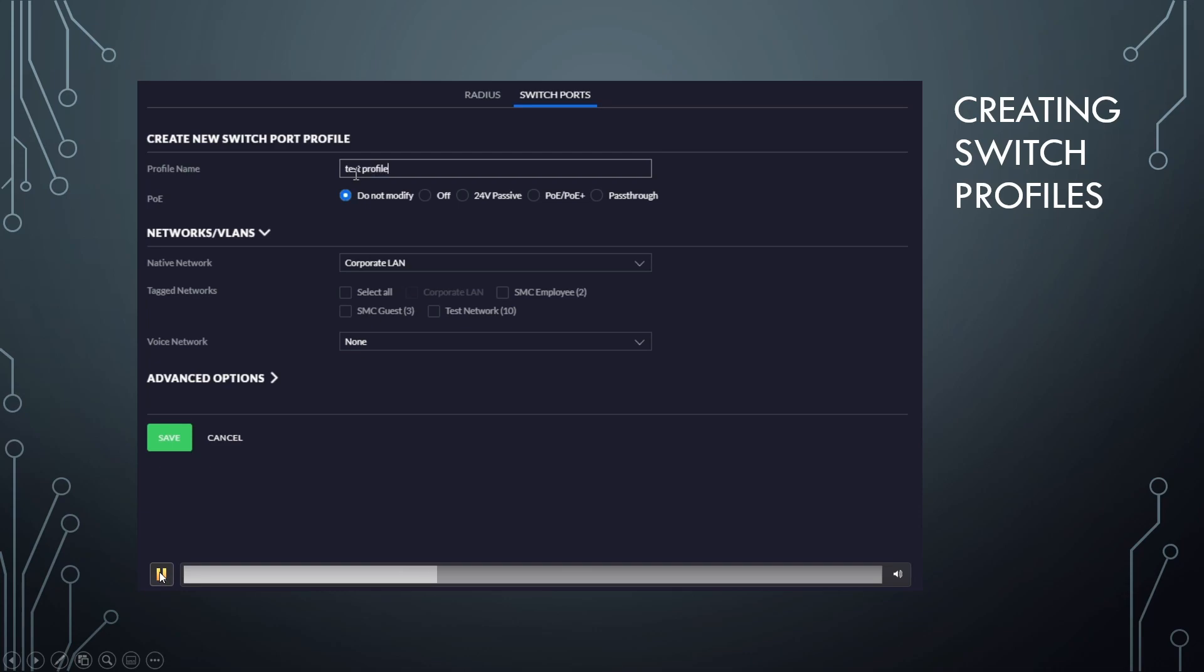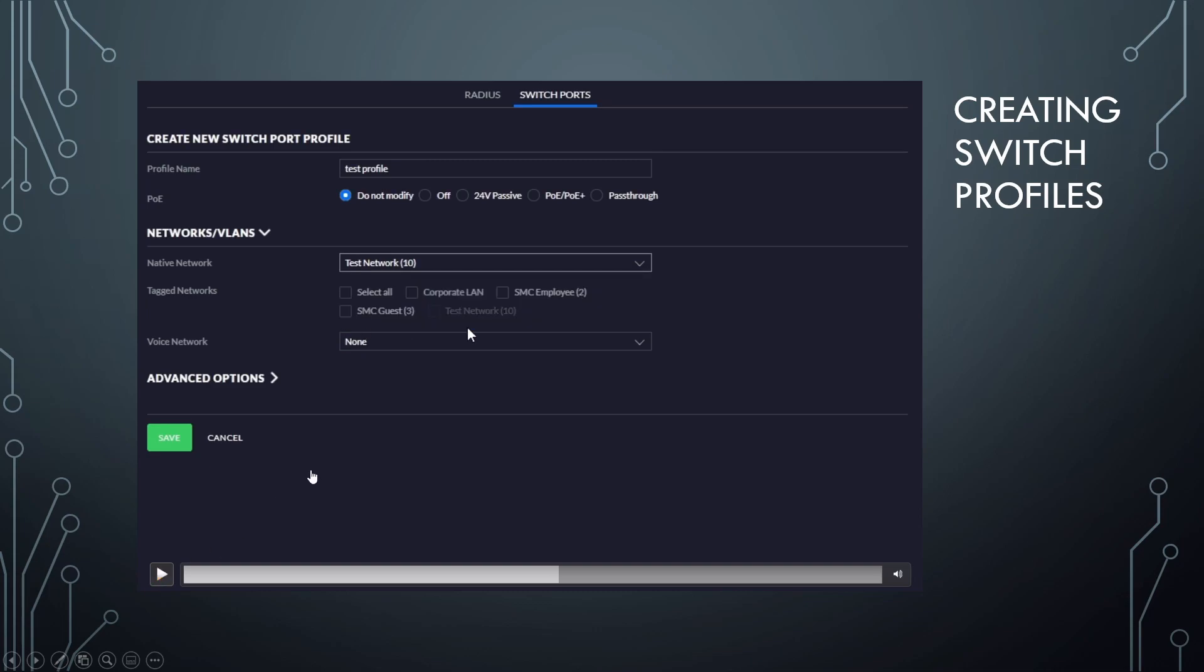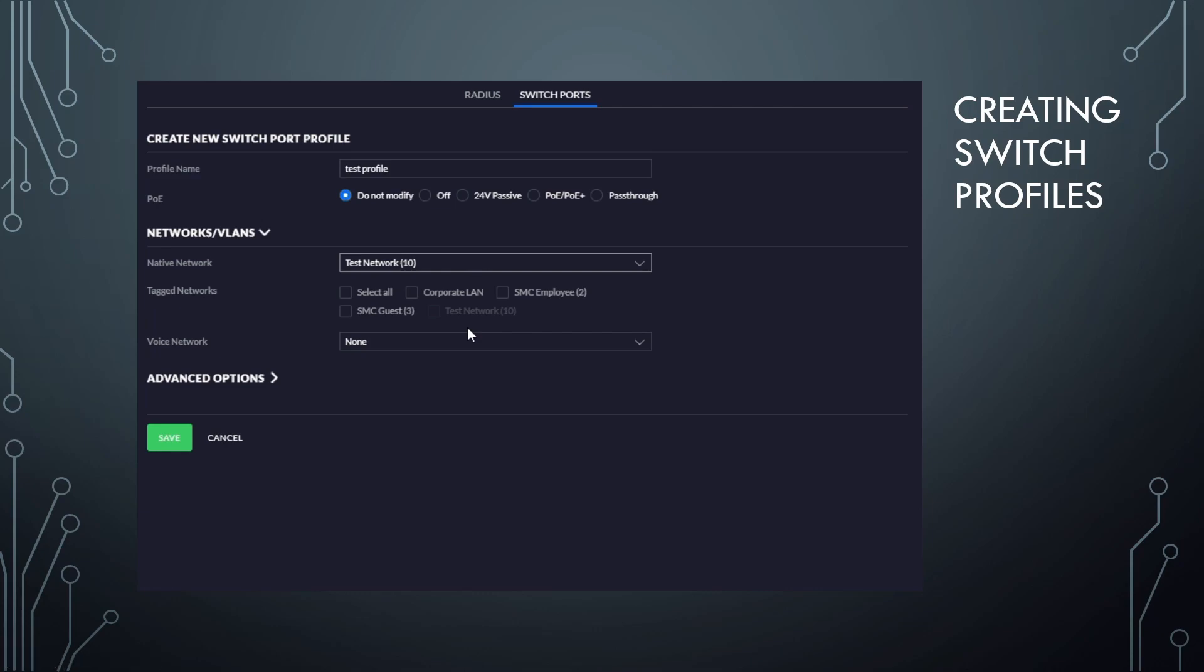And we're going to leave all the PoE settings alone for now. Now here where we have native network, you're going to see me pick a network here. We're going to go with our test network. So that's the network that is going to pass through on the ports we apply it to by default. Untagged traffic will go through there.